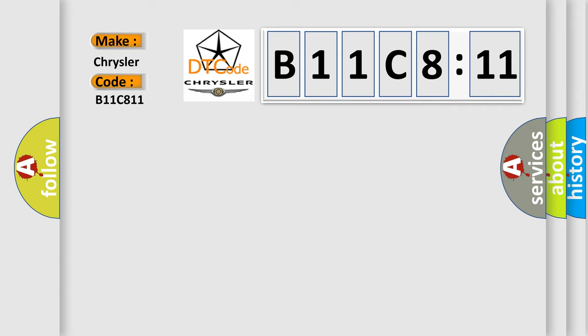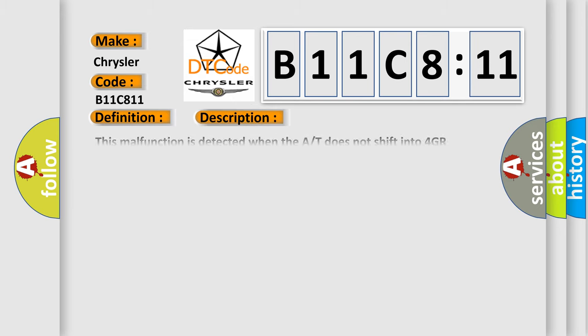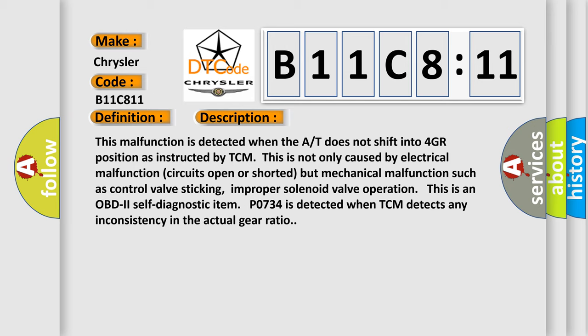The basic definition is A/T fourth gear function. Here is a short description of this DTC code: This malfunction is detected when the A/T does not shift into 4GR position as instructed by TCM. This is caused not only by electrical malfunction, circuits open or shorted, but mechanical malfunction such as control valve sticking or improper solenoid valve operation. This is an OBD-2 self-diagnostic item. P0734 is detected when TCM detects any inconsistency in the actual gear ratio.